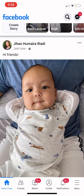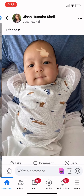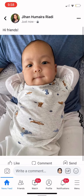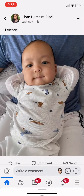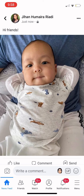Your photo is now posted. You can see the lock button there — if you press on it, that means only you can see your own post. That's it for today, I hope it's useful, and thank you for watching.